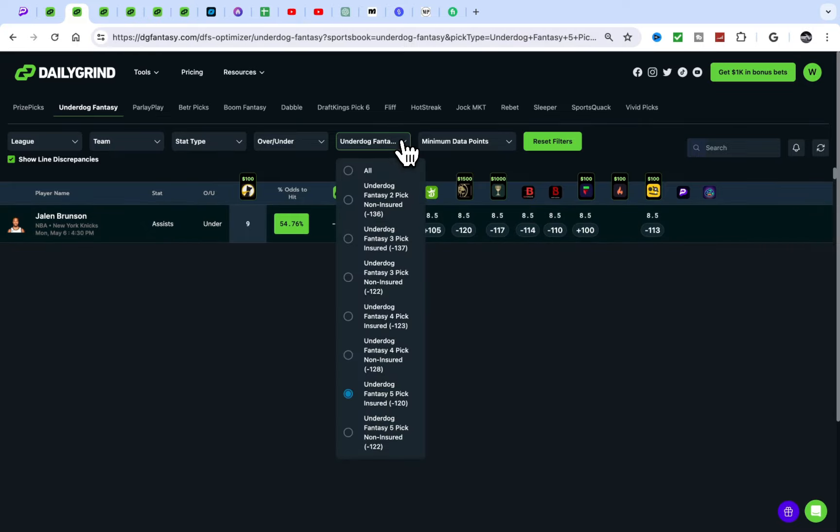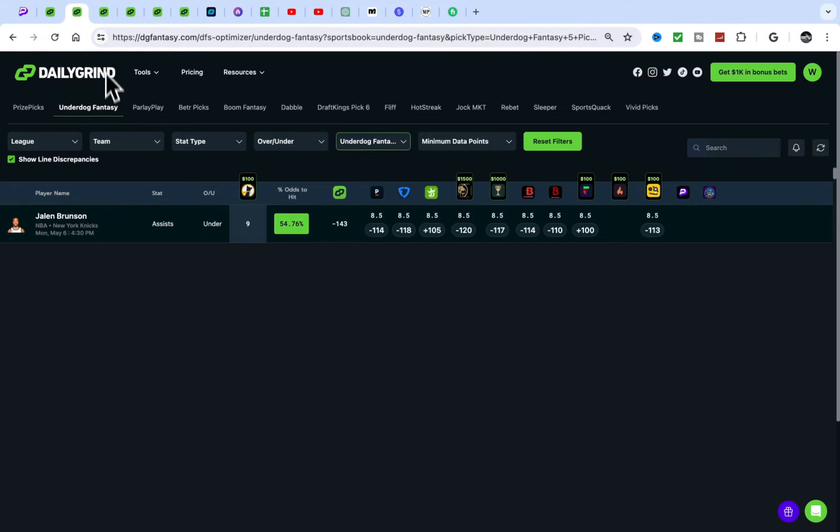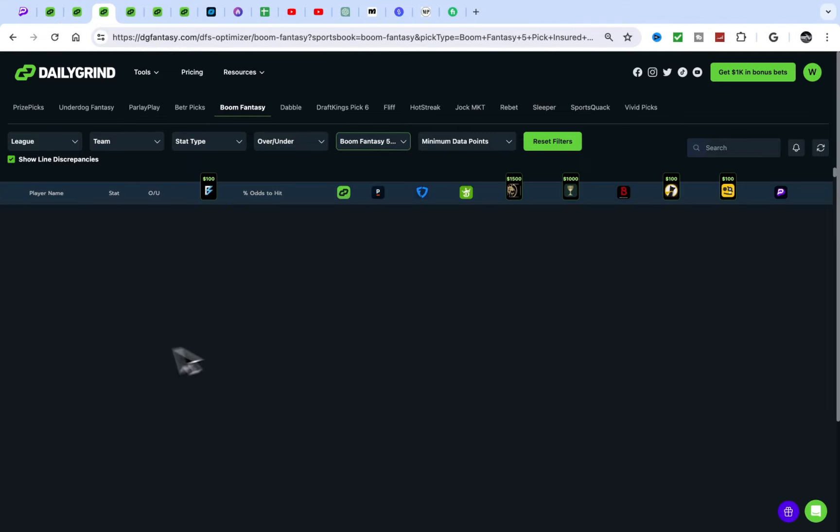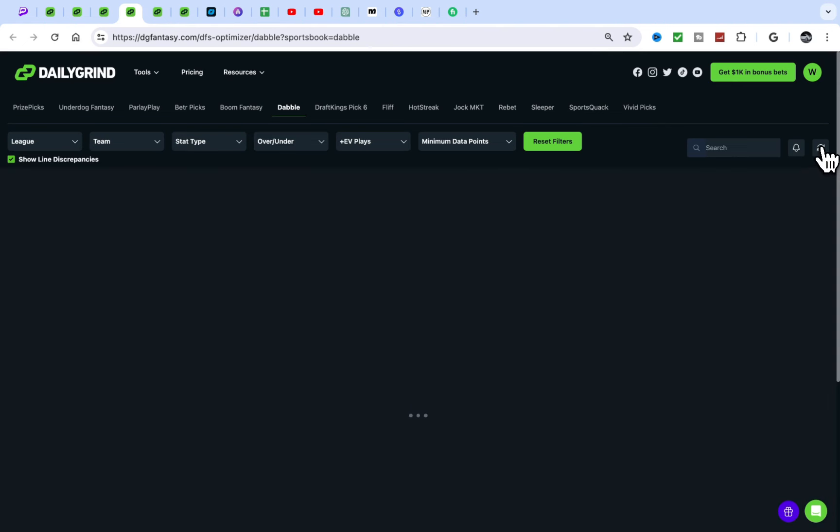Then we have Brunson on Underdog Fantasy, nothing nothing crazy over here. Let's see Boom Fantasy though. Boom Fantasy might have something. Nope.